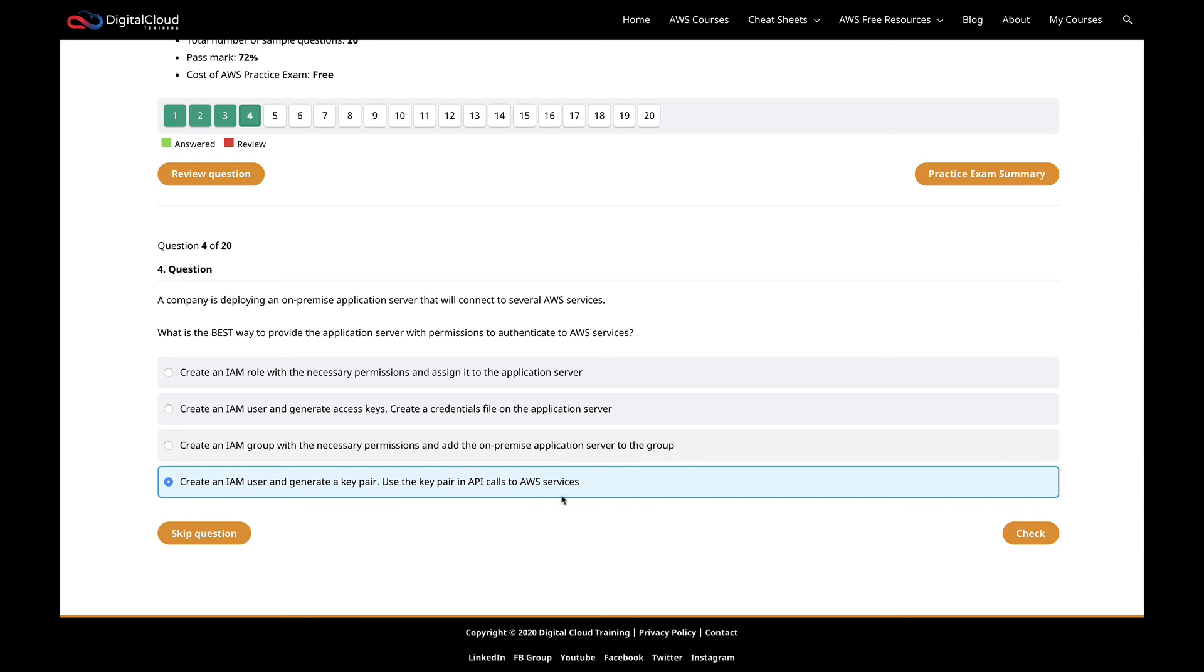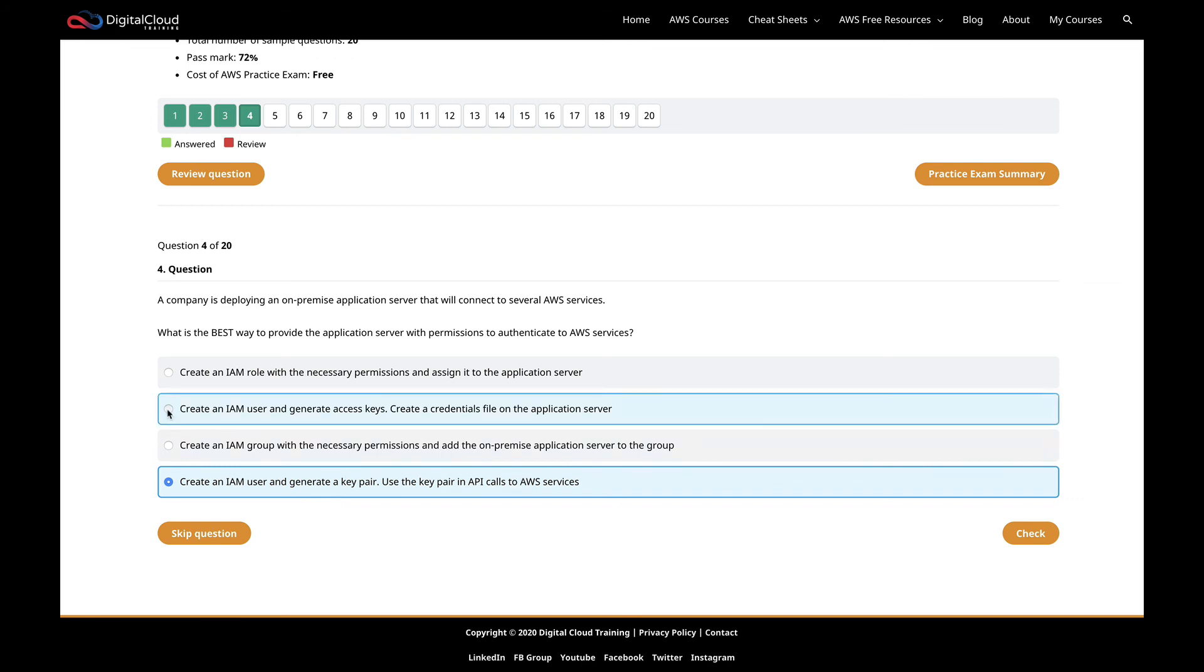The last is create an IAM user and generate a key pair and use the key pair in API calls to AWS services. It's very confusing sometimes, but the key pair is completely different to the access key and secret ID. The key pair is what you download when you first launch an EC2 instance. It's the way you can then connect and authenticate to your EC2 instance, but it's not used to connect to other AWS services. So that looks incorrect. I'm going to choose this second option and choose check.